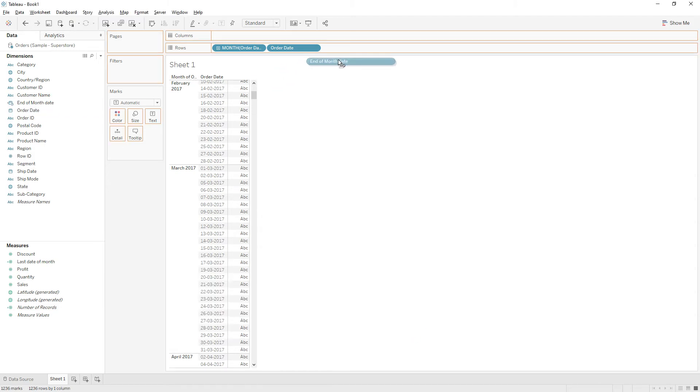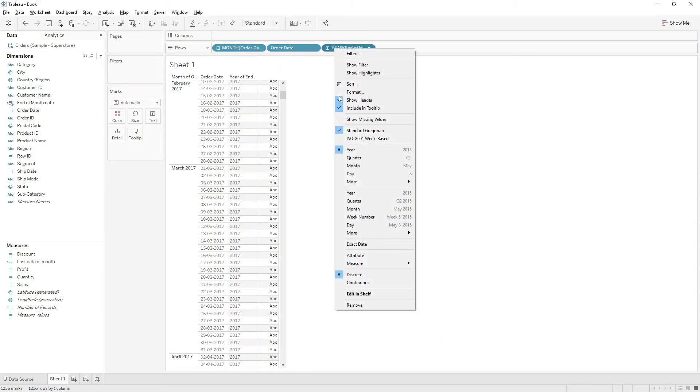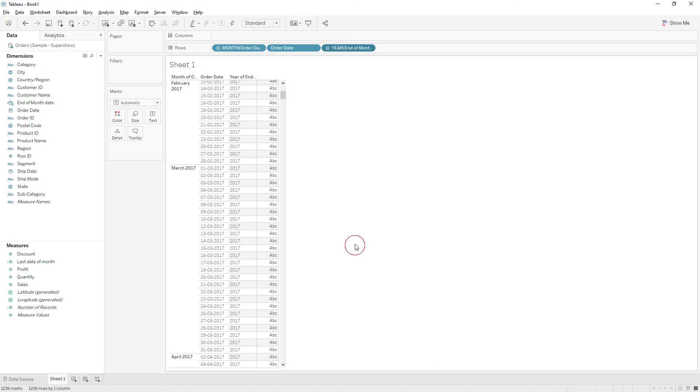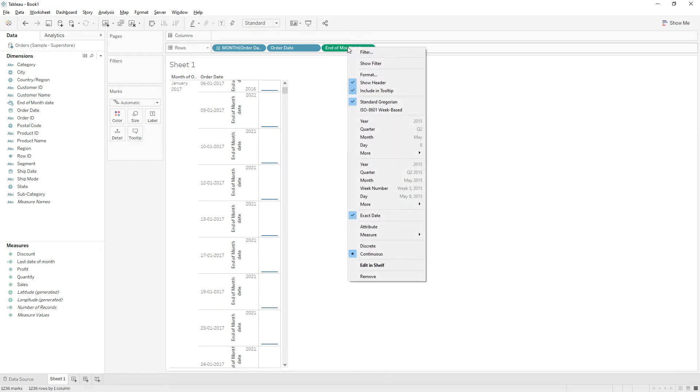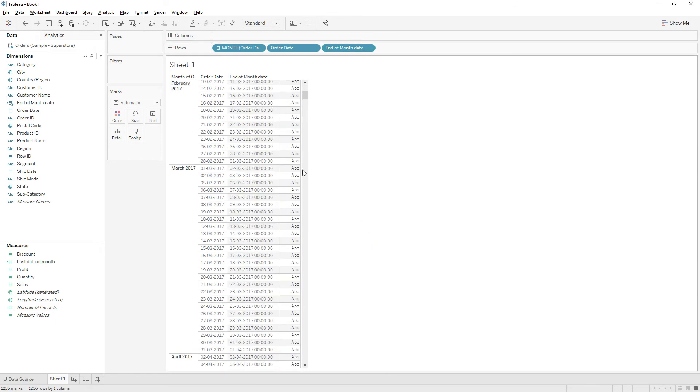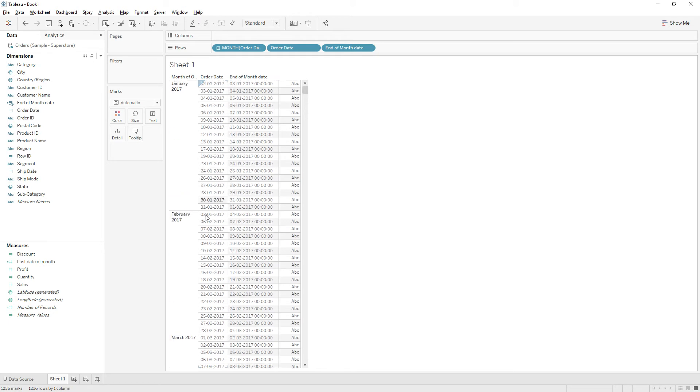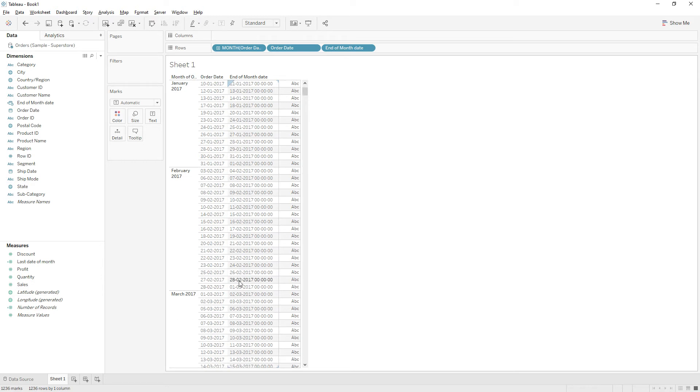Click ok and let's see what is the output here. Drag to the rows, right click and choose exact date, and right click again and choose discrete. So if you see the end of month here, in general it is 31st 1 2017, but our calculation gives the output the next month first date. So against each order date we have the first of month date.